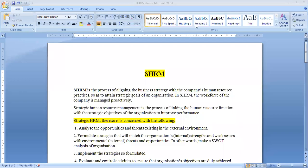Dear students, today we will discuss the meaning of strategic human resource management, what is the nature and objective of strategic human resource management, and how strategic human resource management is different from human resource management.